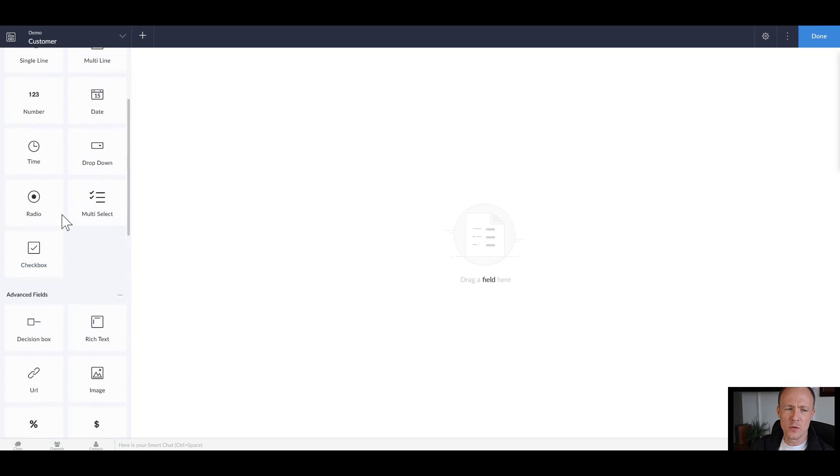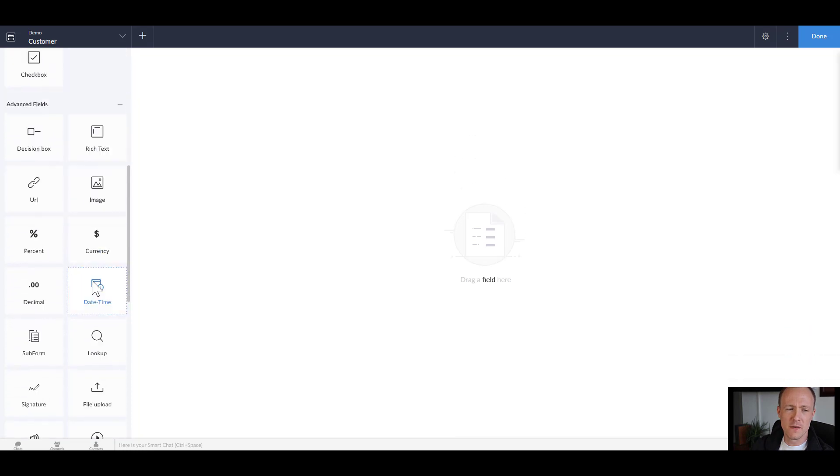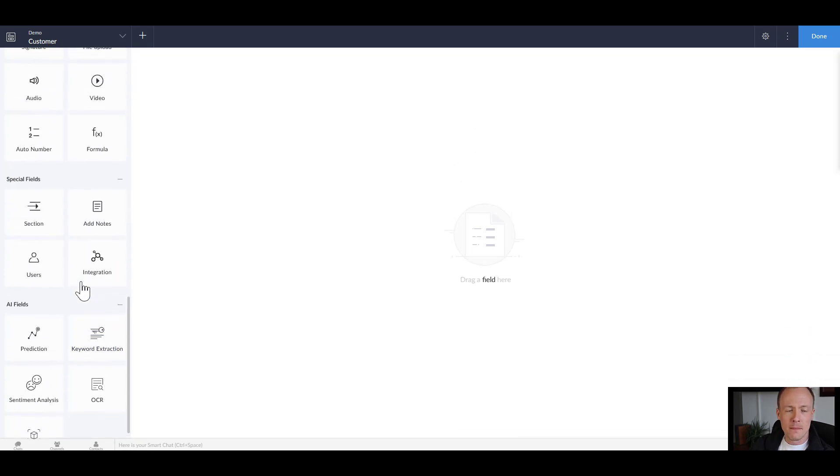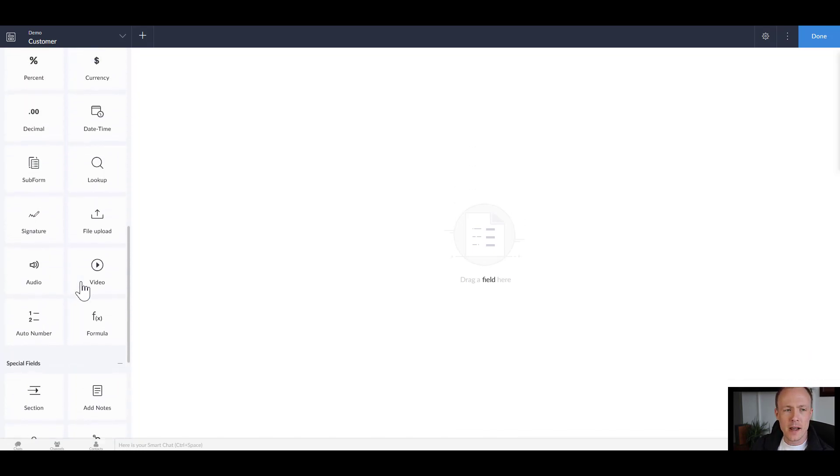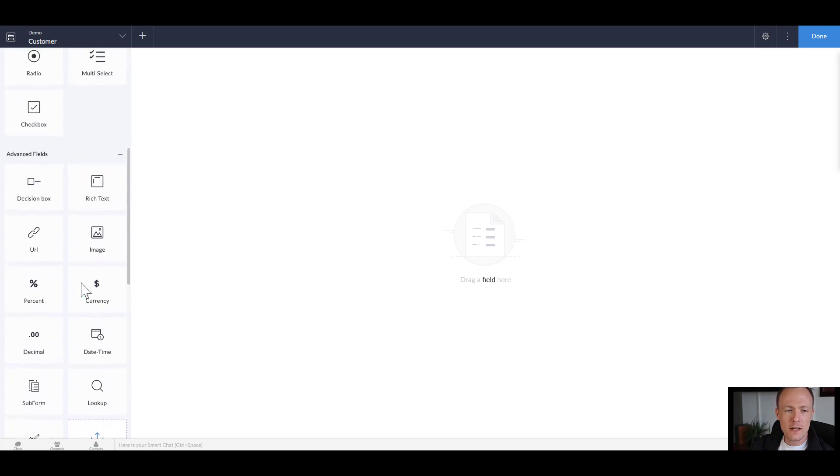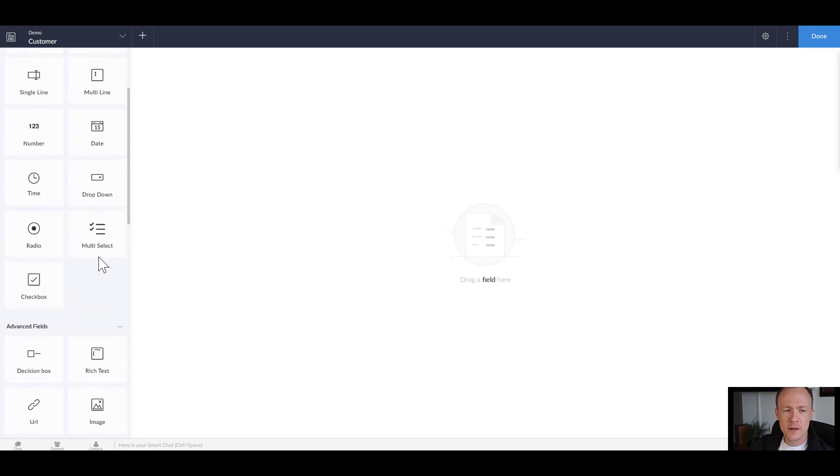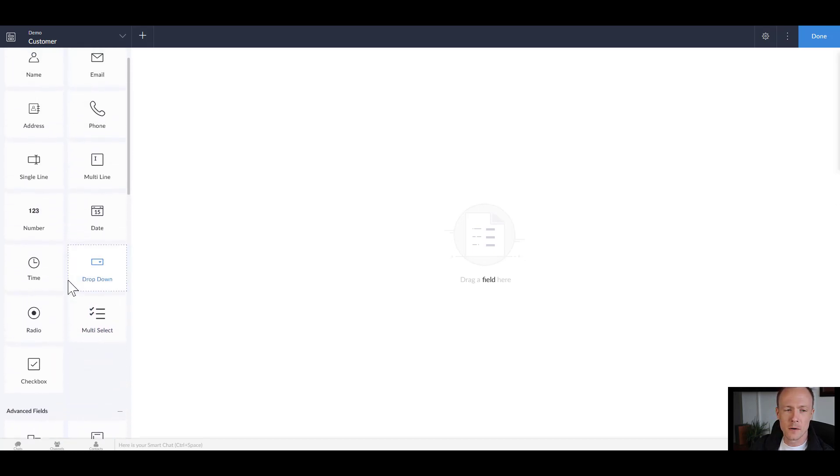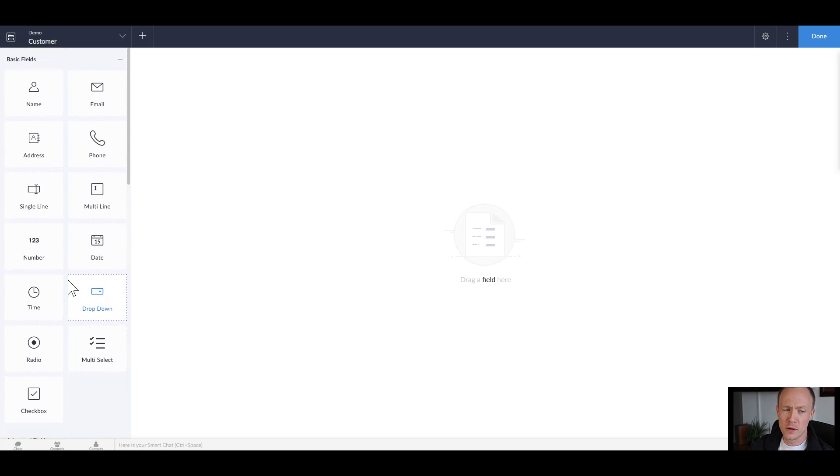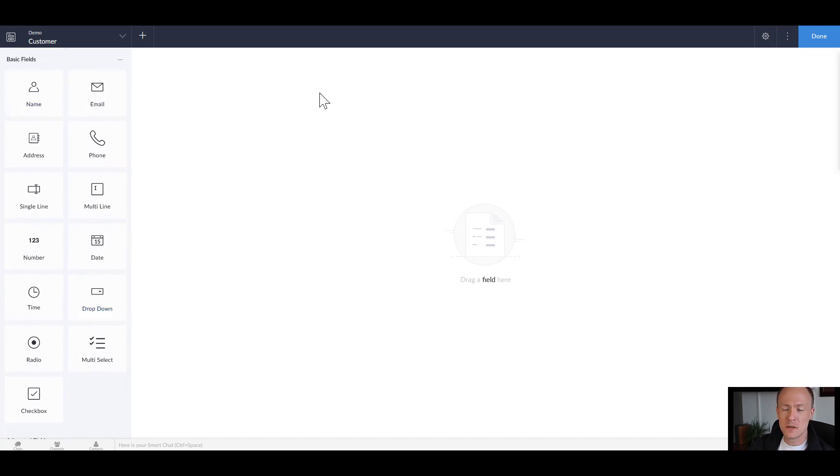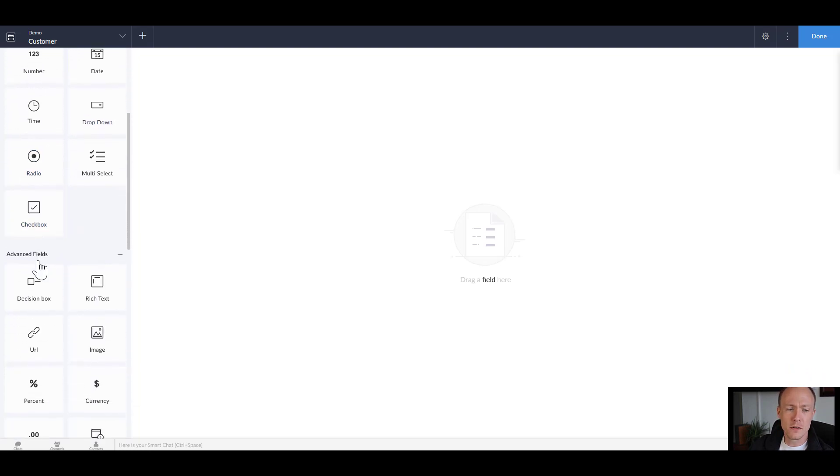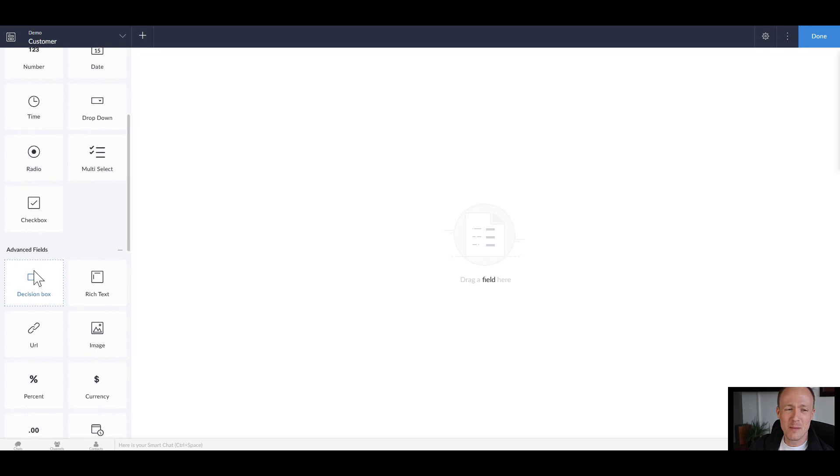Over on the left hand side we see all the fields we can throw in so we have basic fields, advanced fields, etc. and a lot of these are fairly self-explanatory while others can be quite complex. For the purposes of this we'll keep it simple but if you have any questions on any of the fields or like a video done make sure you leave a comment down below.